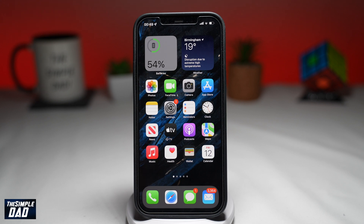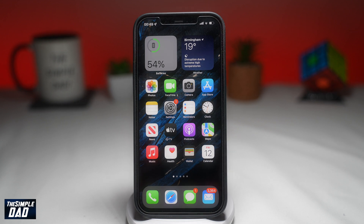Welcome to another Simple Dad Waze tutorial. In this video, I'll show you how to fix Waze if it's not working on your iPhone.